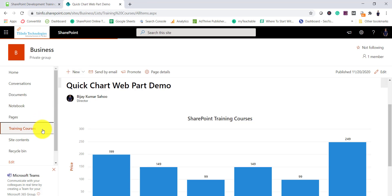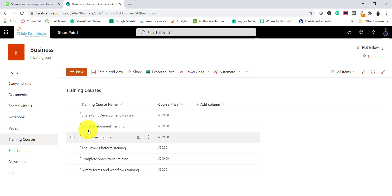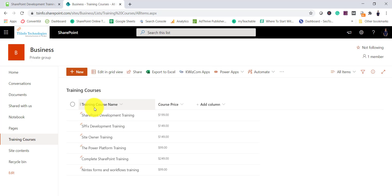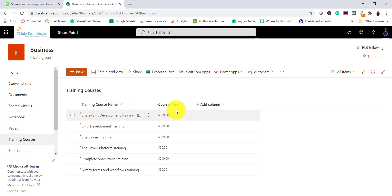Now, coming back: I have a list called 'Training Courses.' It has two columns — one is 'Training Course Name' which is a text column, and the other is a 'Price' column which can be a price or number column. When those two columns are present, the web part will allow you to create charts from the list data.